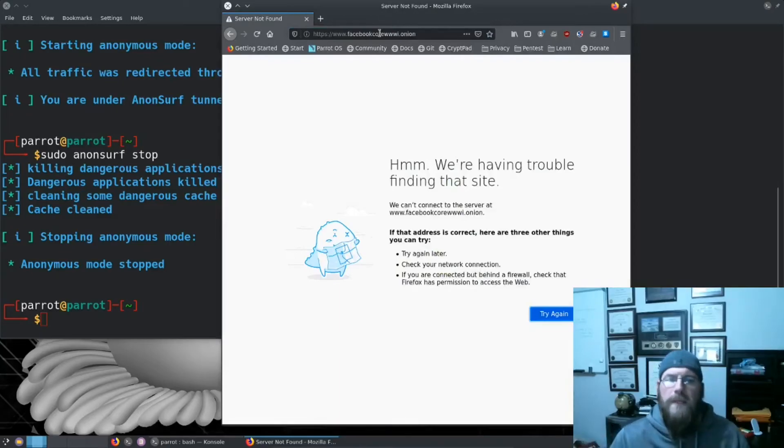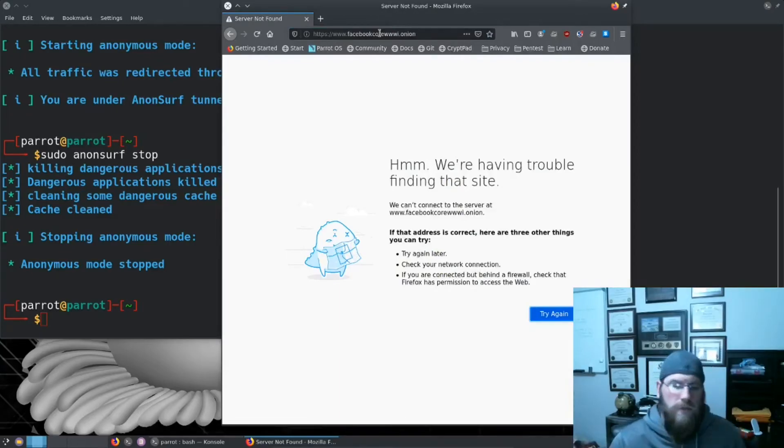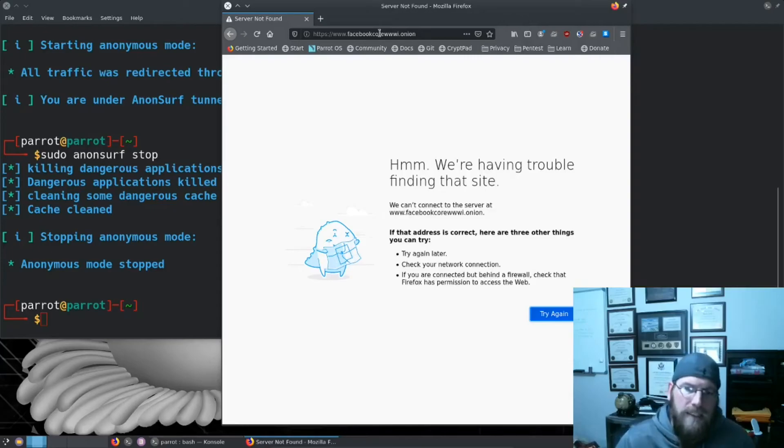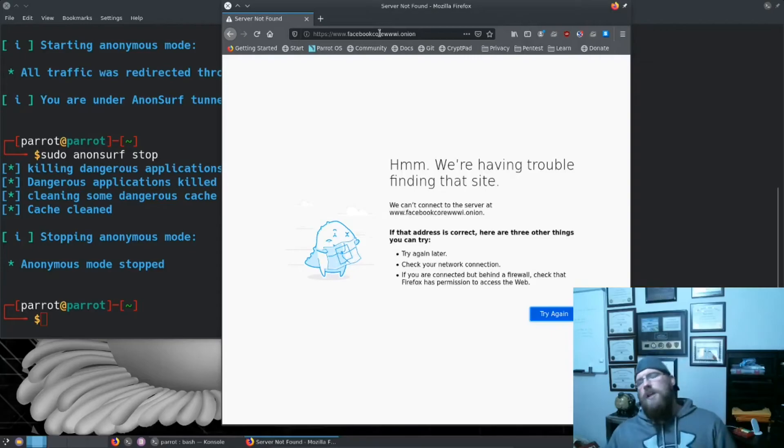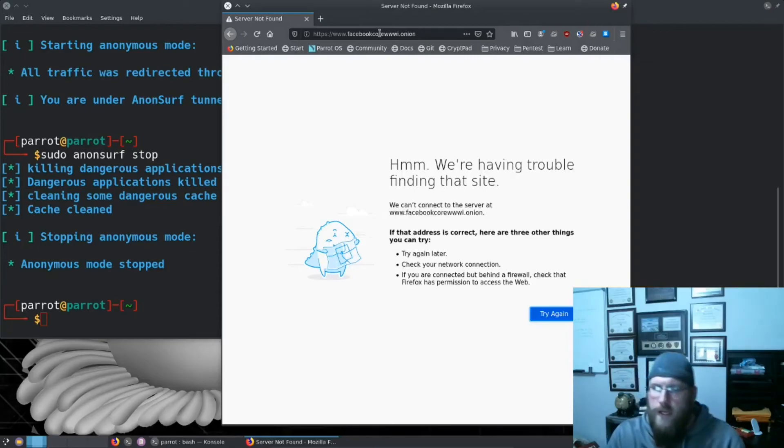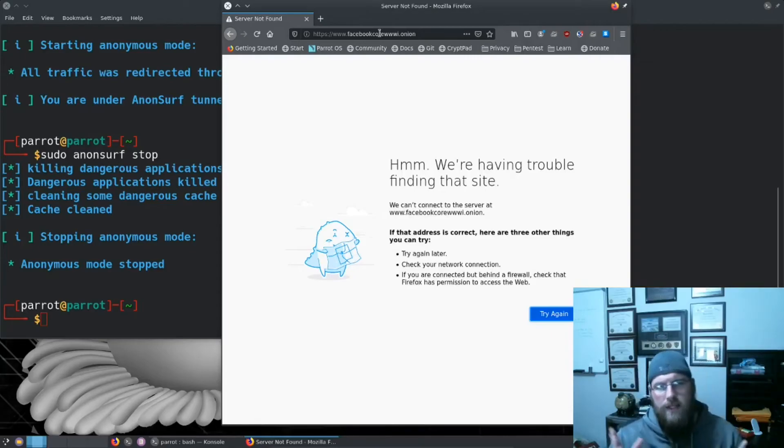Anything that uses TCP or goes over the internet will actually be routed through a SOCKS proxy through the Tor network. So now if we try to go to facebookcorewwwi.onion it cannot see it because clearnet does not know what that .onion is. It is only available through AnonSurf.